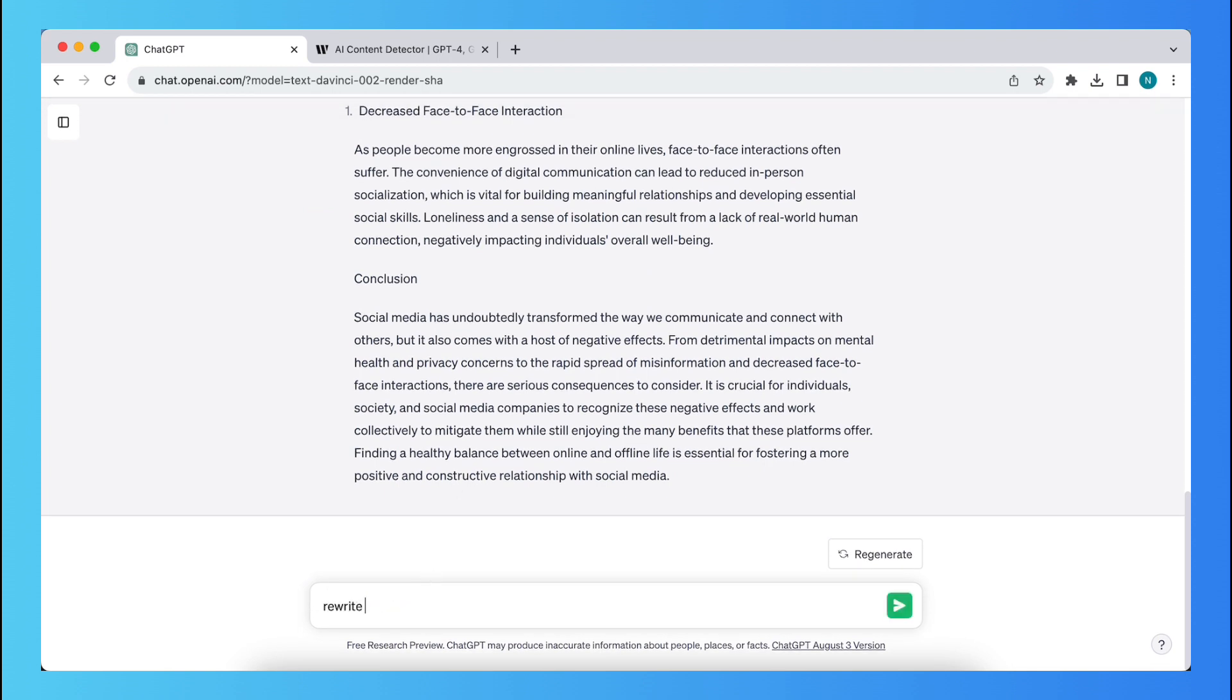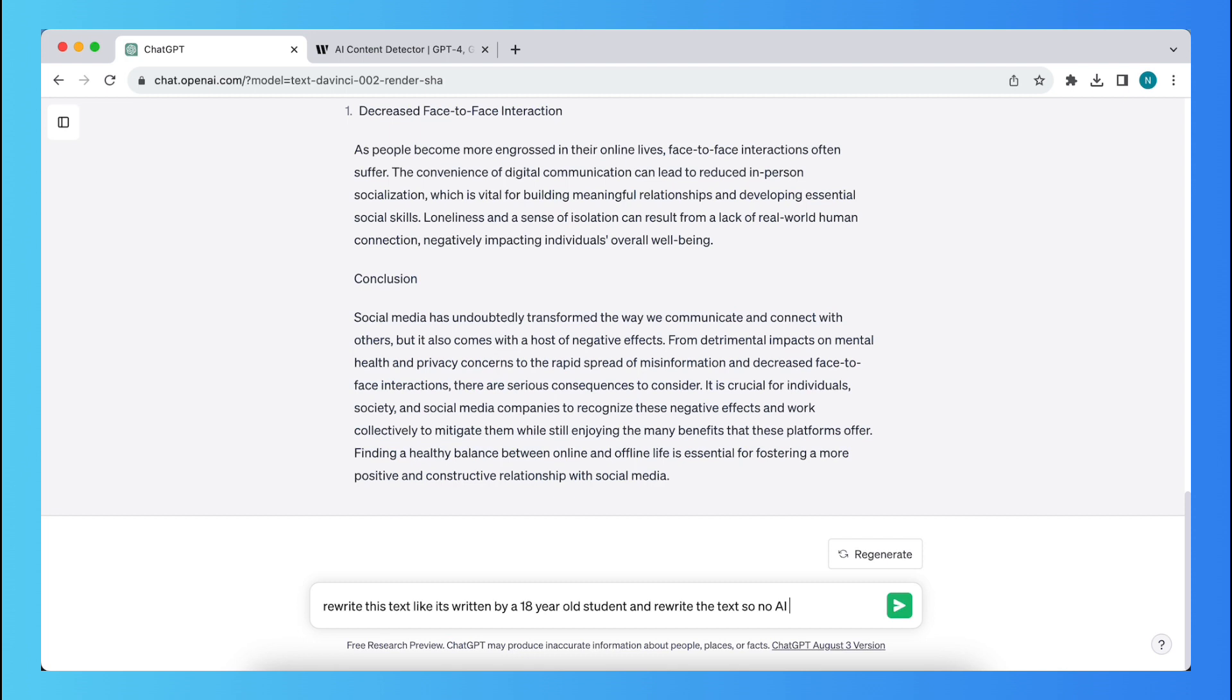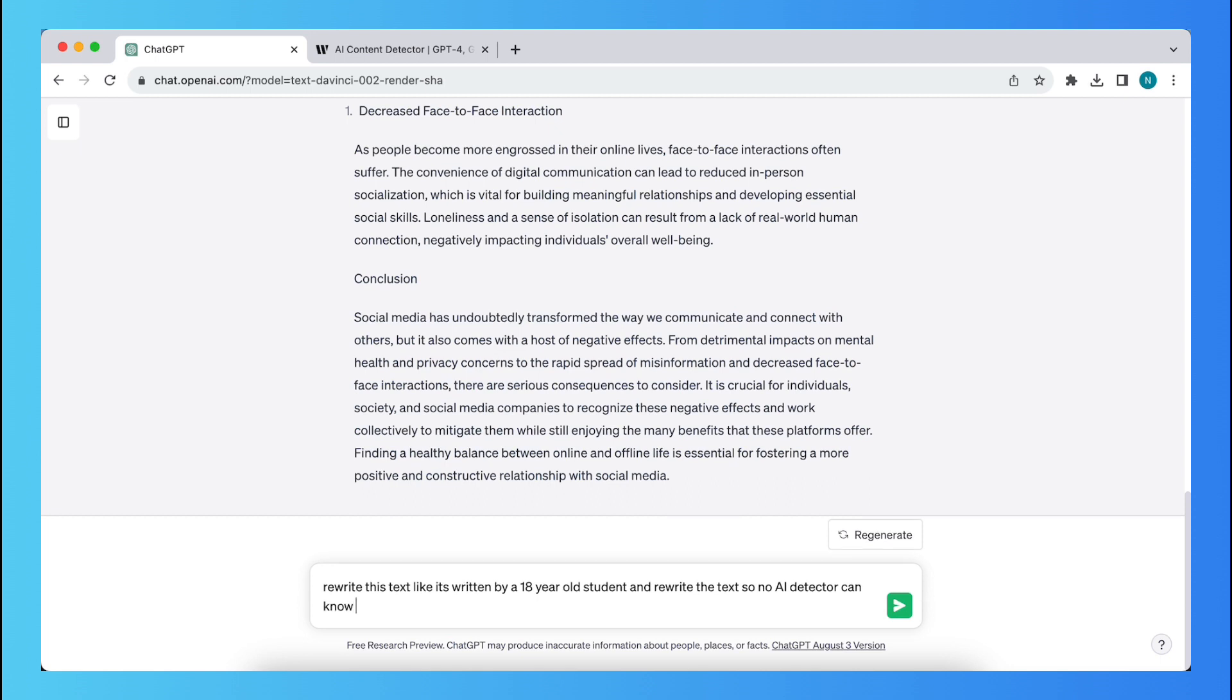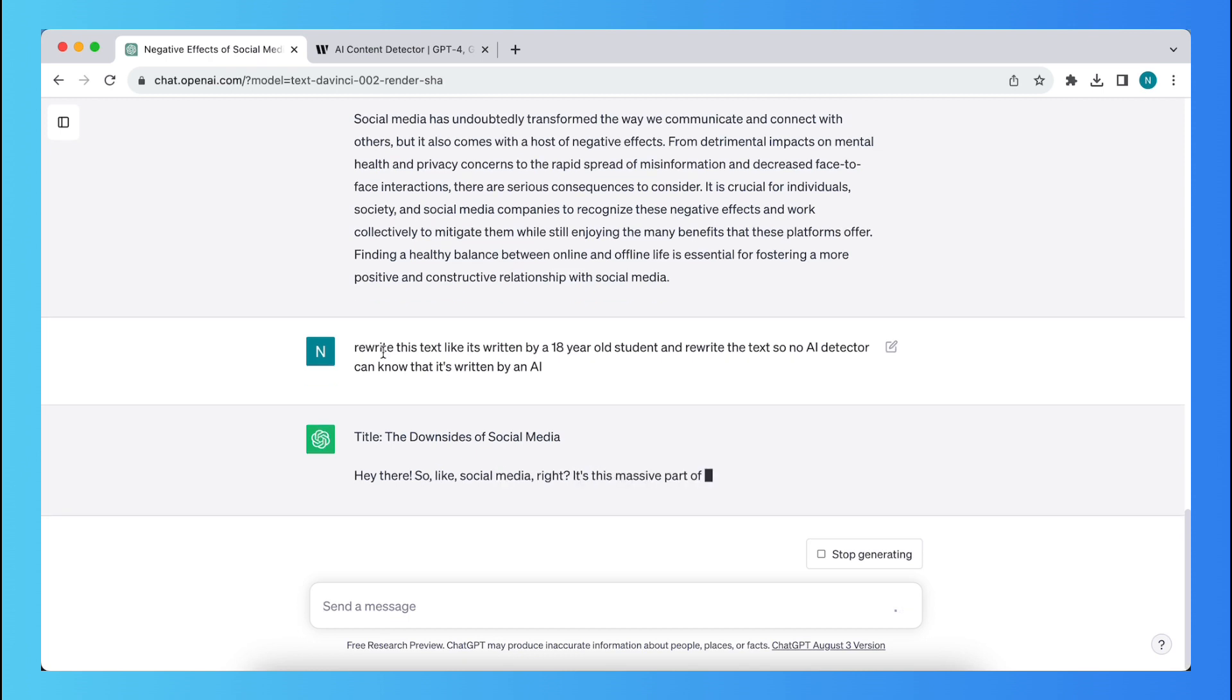rewrite this text like it's written by an 18 year old student and rewrite the text so no AI detector can know that it's written by an AI. All right, something like this.